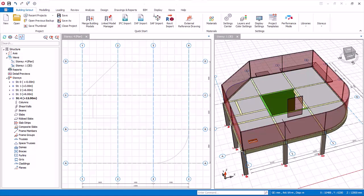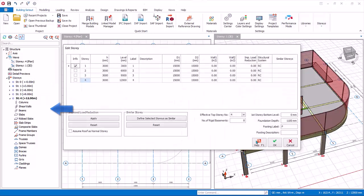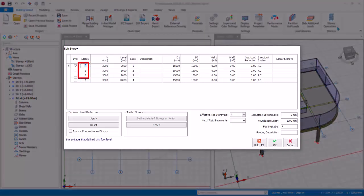Although created, these new stories have no members at all. Stories with members modeled will have the blue circle marking shaded in the structure tree. Note that axes are shared amongst all stories, so it is not necessary to copy or create additional axes for different stories. To edit story information, pick Added Story from the same story dropdown menu. The Added Story dialog will appear — hold the Control key and multi-select story one, two, and three, then click Define Selected Stories as Similar.